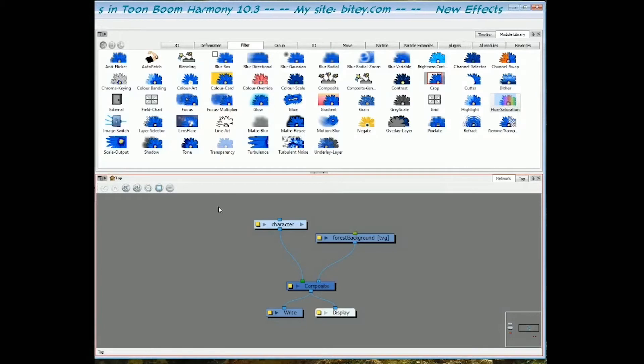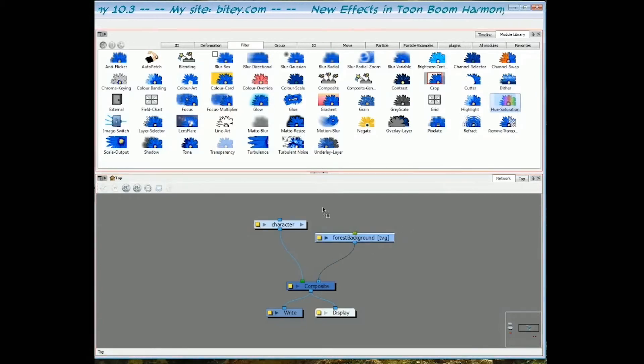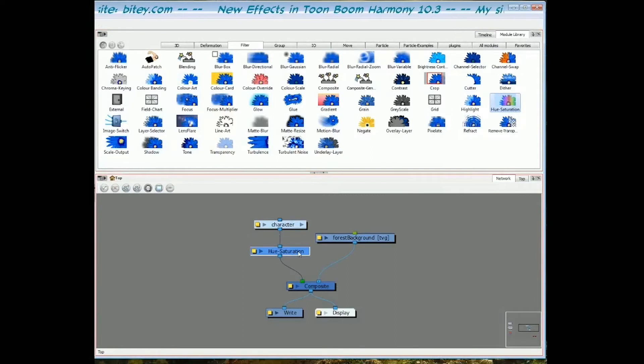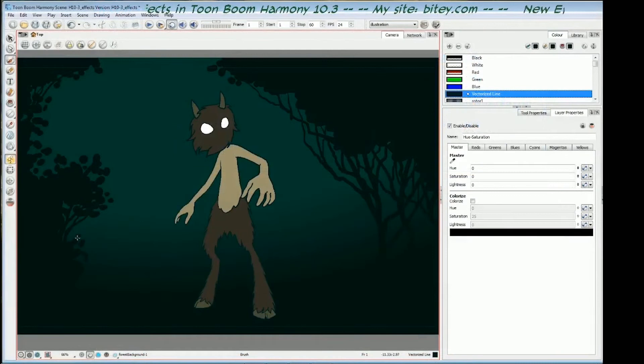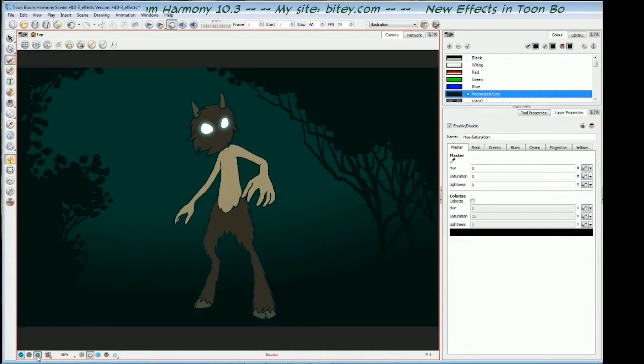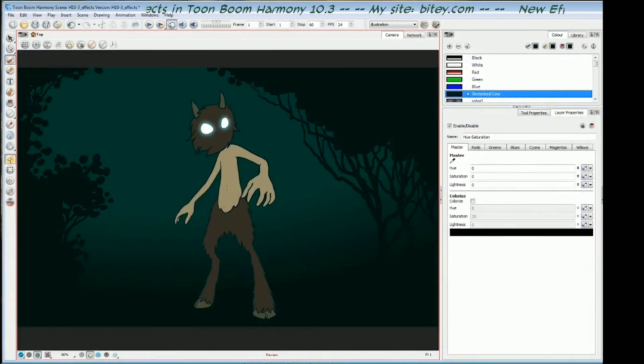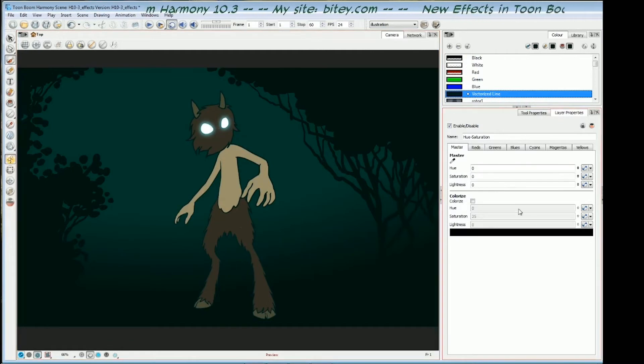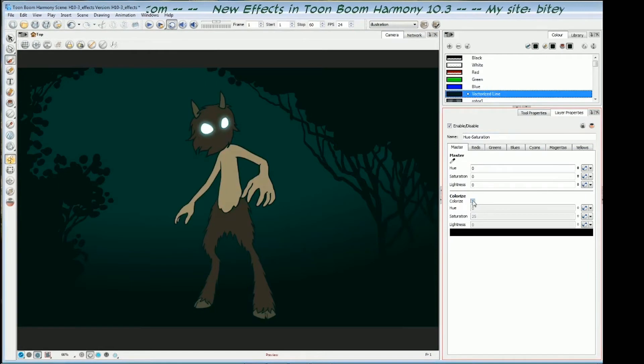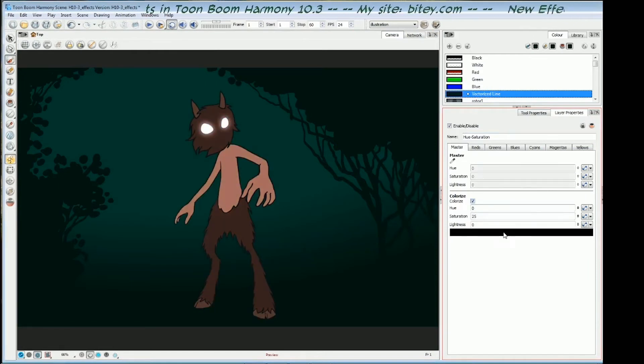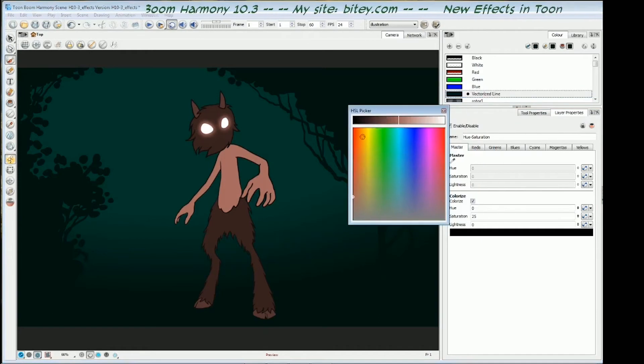In this scene, I've got a character and a background. I'm going to put a hue saturation module in and plug it in underneath the character. If we go back to the camera view, this is the OpenGL view, so I will render this. He's in normal daylight colors here because I haven't changed anything in the hue saturation. I'm just going to use the colorize section, which I find easier to use, and click on this color swatch at the bottom to open up the color picker.